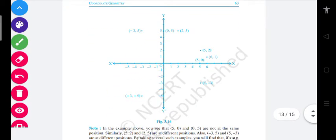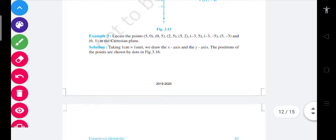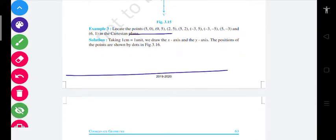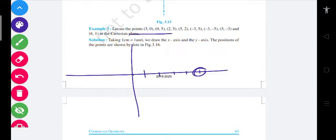बता रहा है कि कैसे होगा। पहले (5, 0) और (0, 5) की बात करते हैं। (5, 0) का मतलब: x-axis पे five points होगा और y-axis पे zero होगा, basically यह point हो जाएगा। Second (0, 5) है: x-axis पे zero होगा और y पे five होगा। Third है (2, 5): x पे two, y पे five — two से निकले और five पे चला जाएगा, तो यह point आ जाएगा।